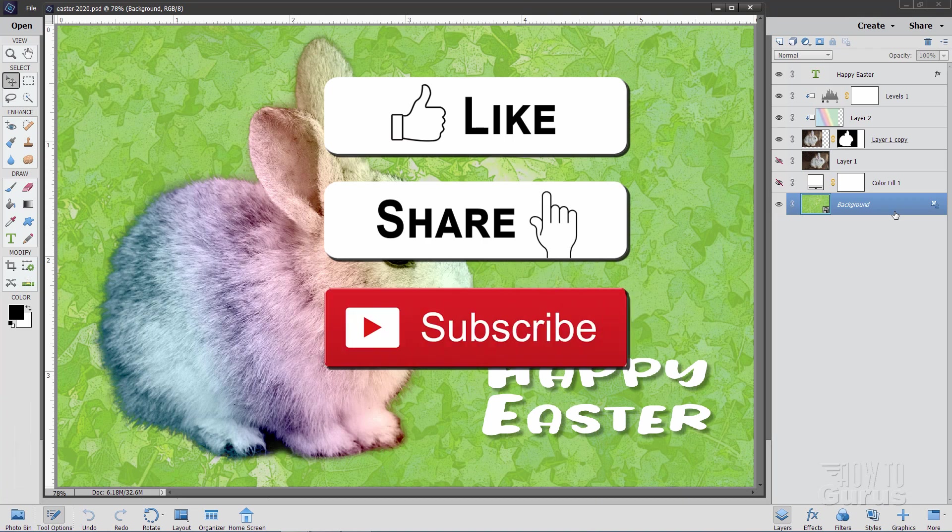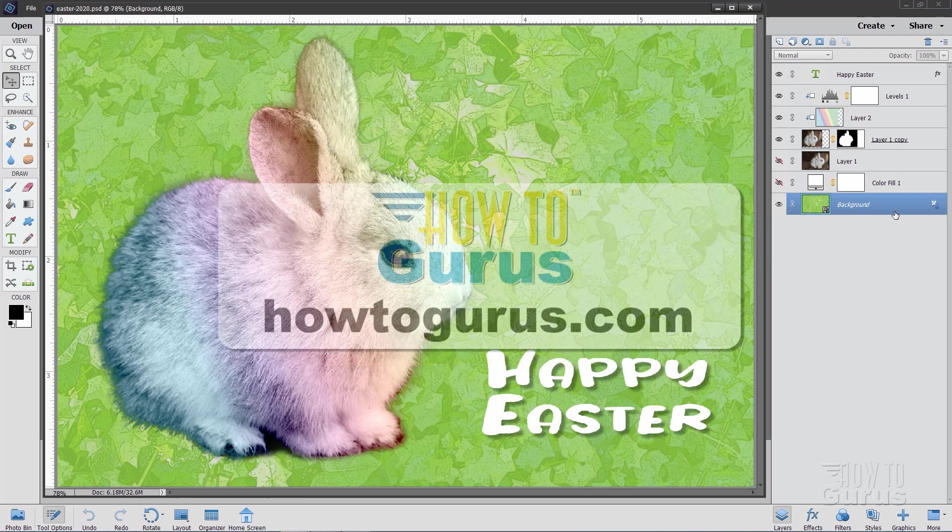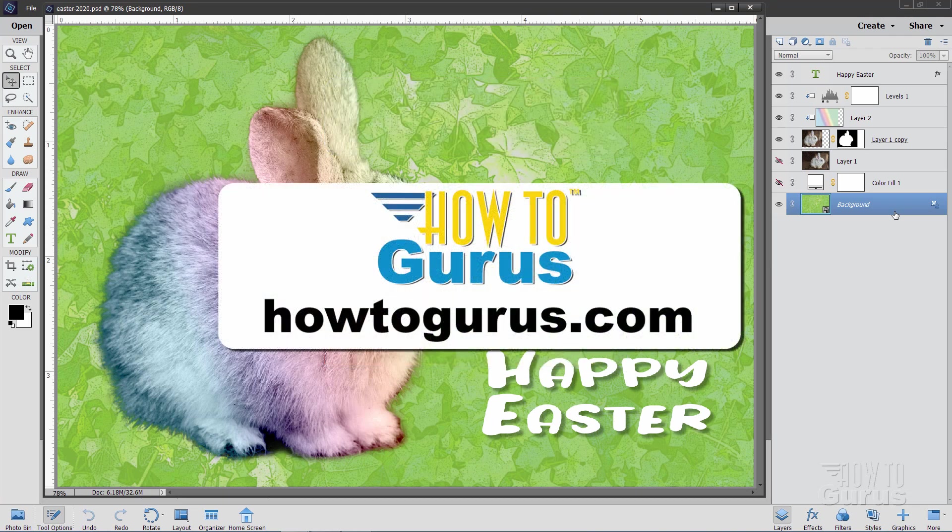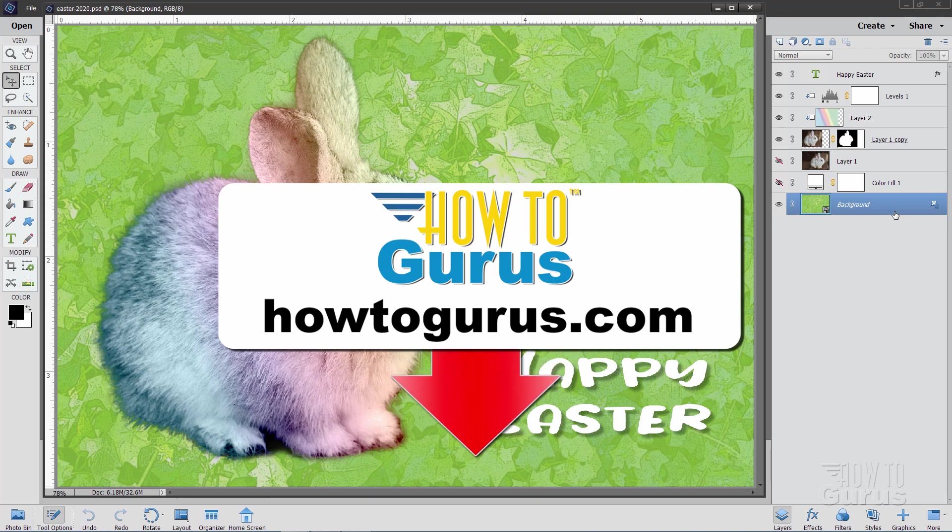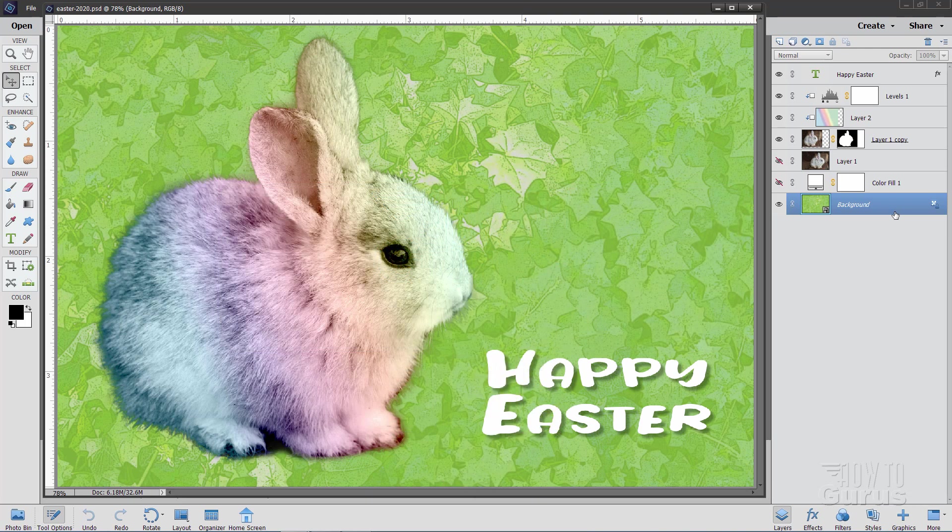When you click on subscribe, hit that bell notification icon to get notifications of my new videos. If you really want to learn how to use Photoshop Elements, take a look at my complete training course and there's a link for that right down there in the description. Alright, let's get to it.